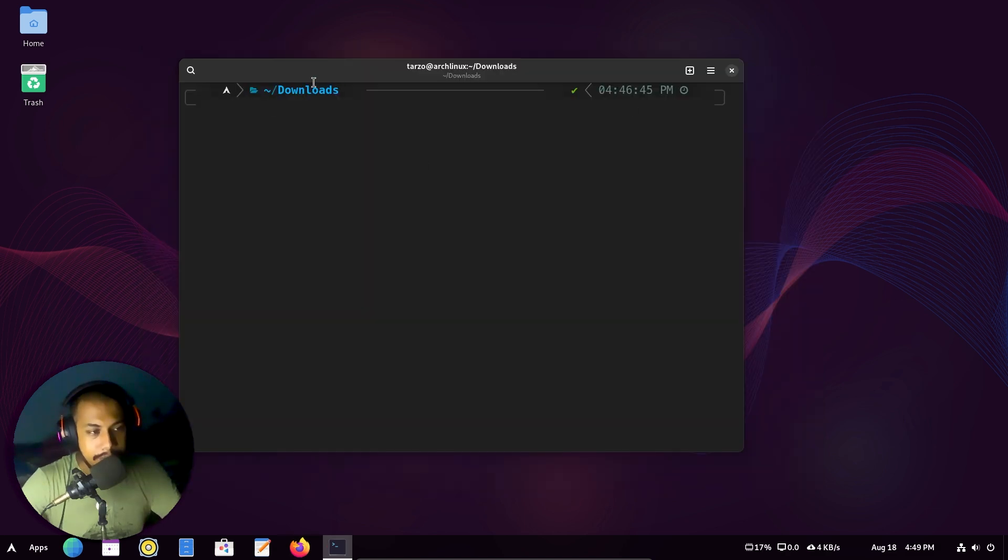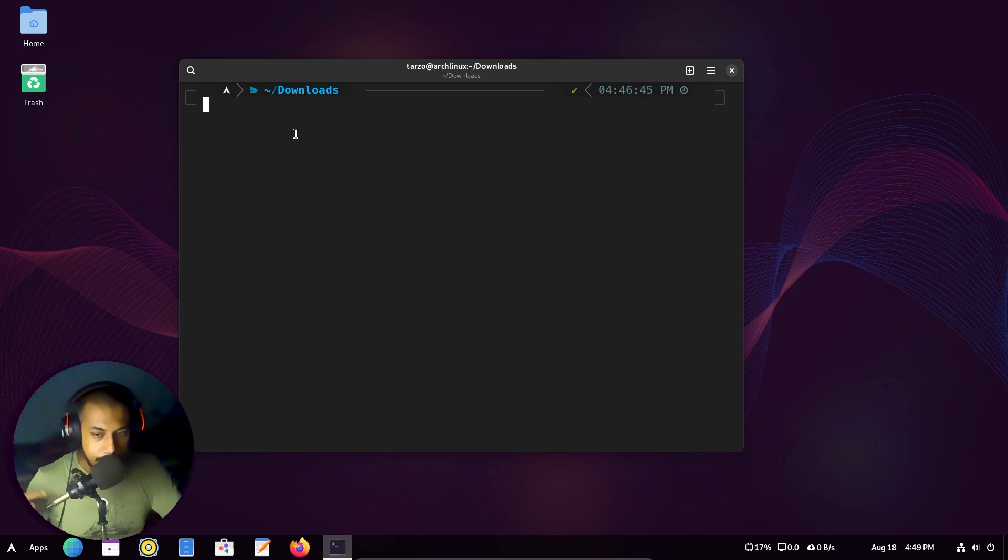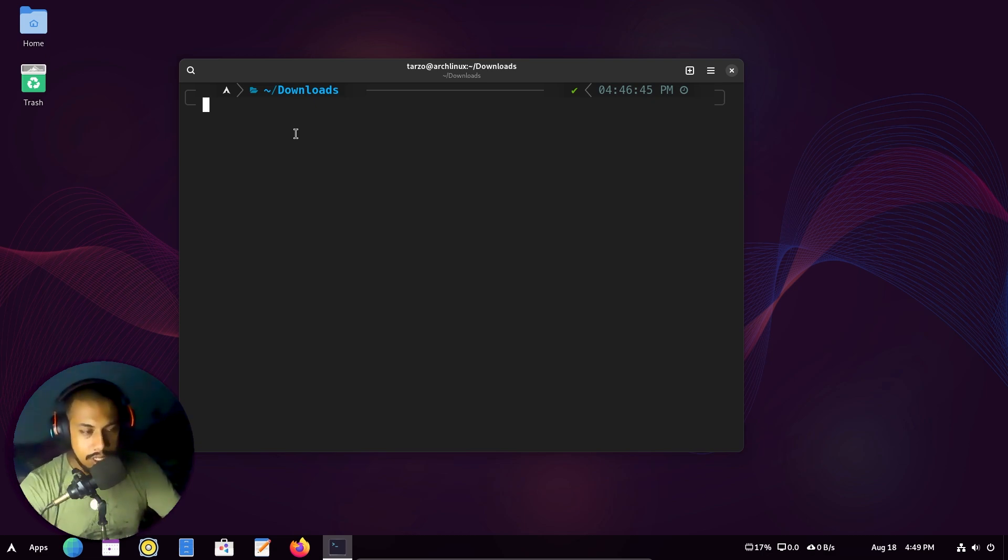So I am in the downloads directory, and again you need the git package for this to work. So in case if you don't have git, you have to just install it.